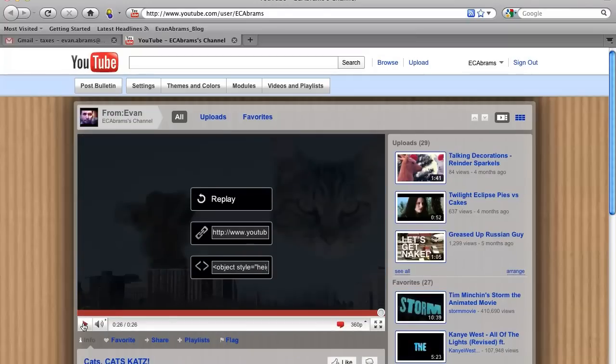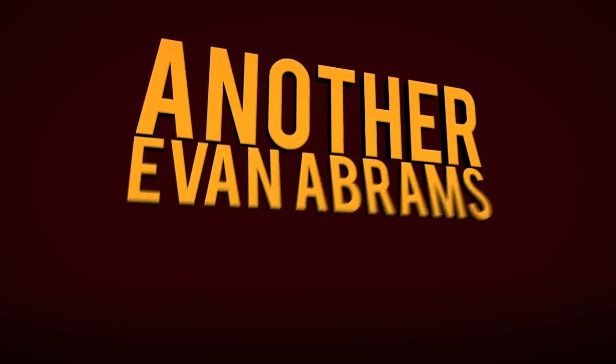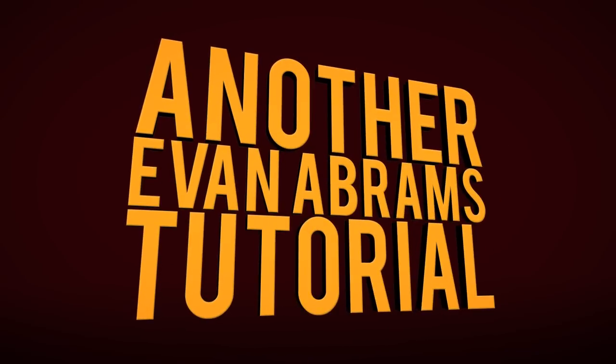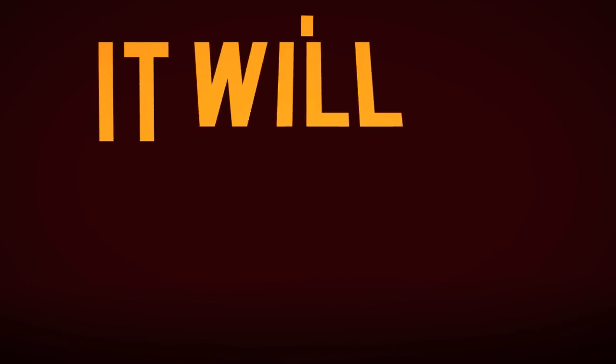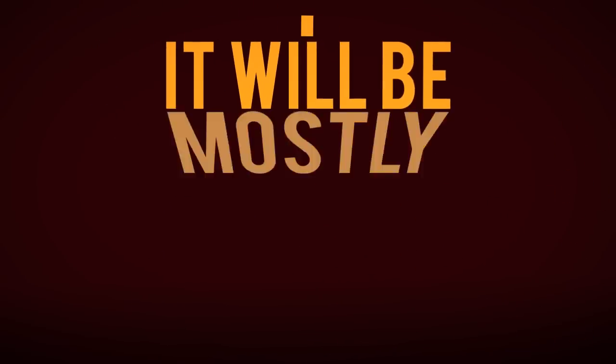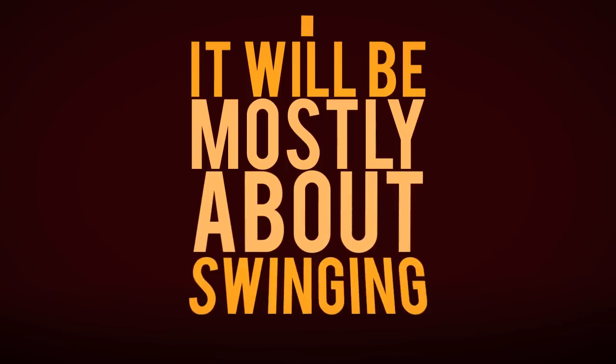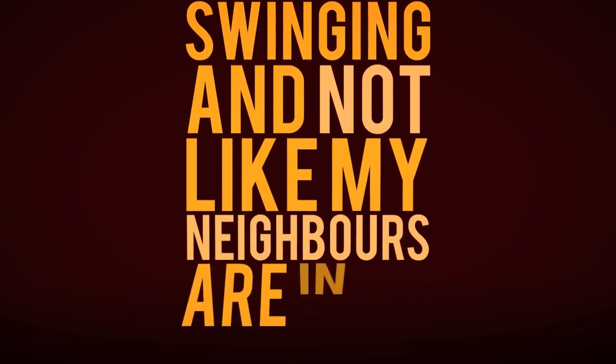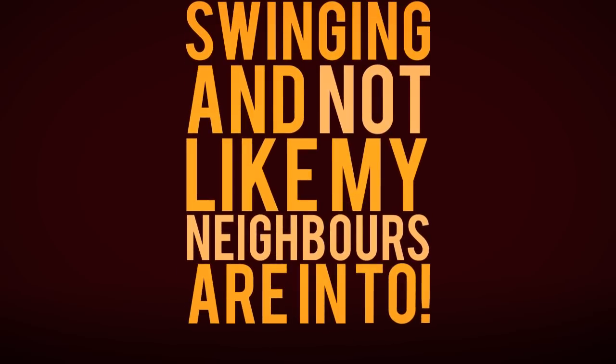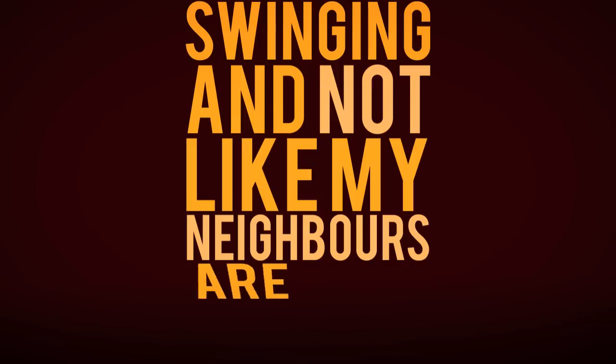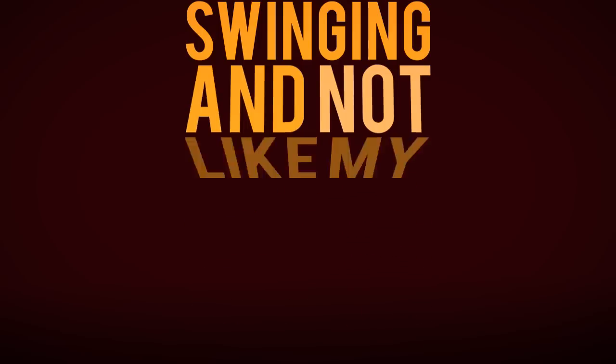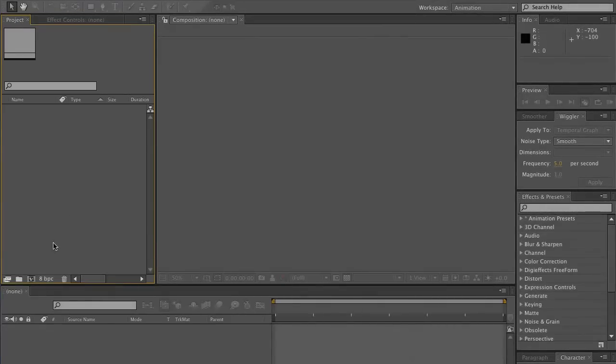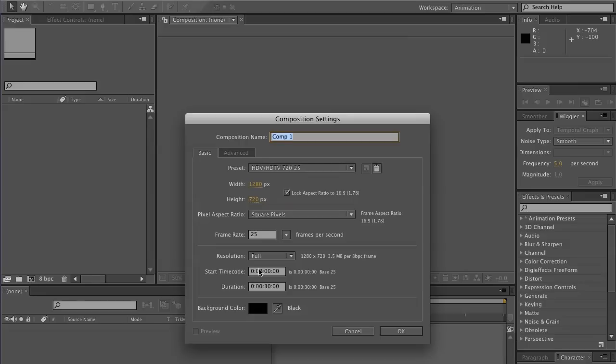Hi, didn't see you there. This is Evan Abrams and we're going to be having a nice short tutorial today. We're making some typographical elements, so let's stop enjoying my own stuff for a minute because I'm just riddled with narcissism and let's get into After Effects. Let's go ahead and open up a new composition.